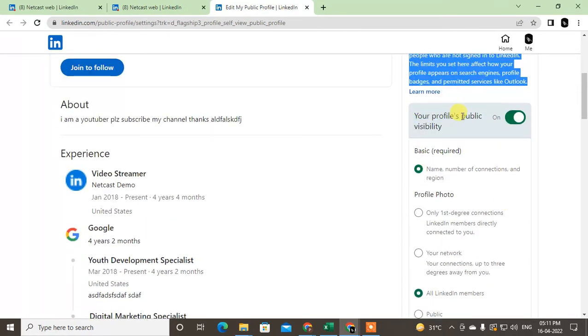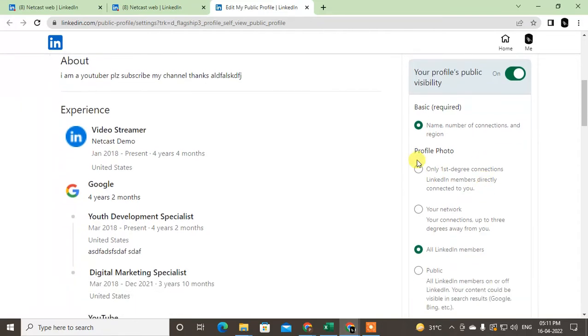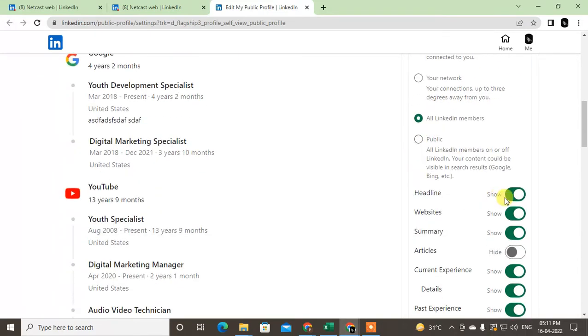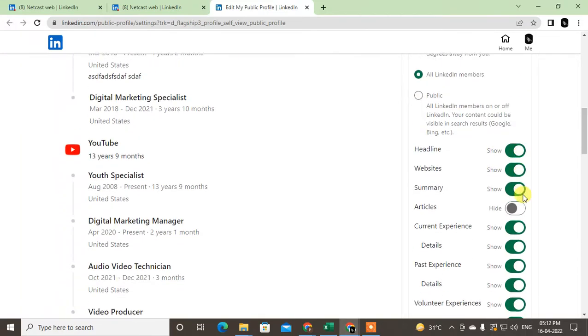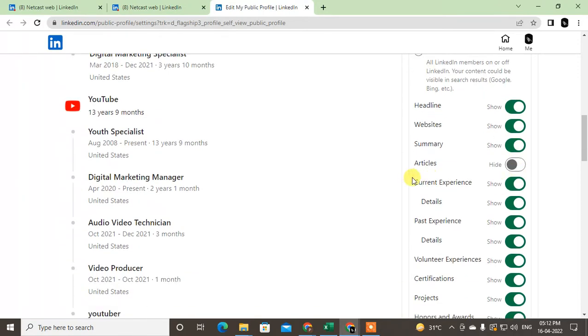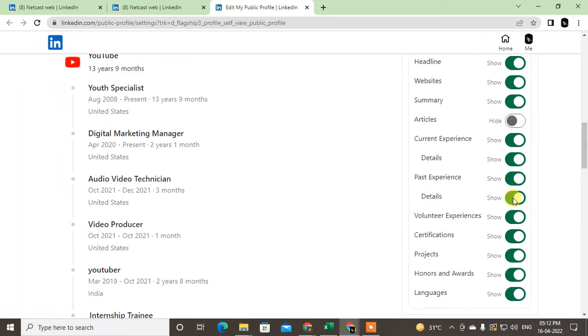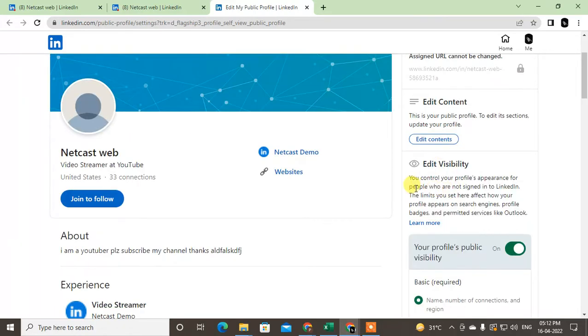This is for if you want to control your visibility. Here you can see your profile visibility. I just choose the basic, the profile photo. Who can see your profile photo, the headline? You can choose not to show, just turn it off. Summary, articles, whatever you don't want to show to others, just turn it off.